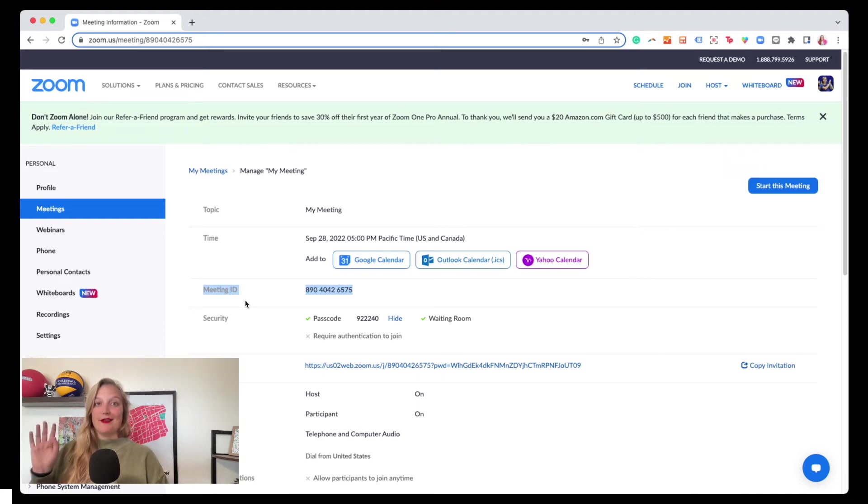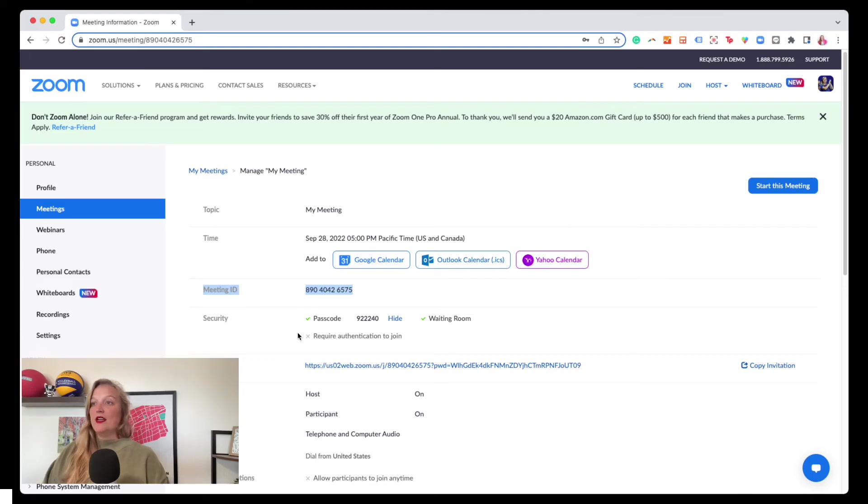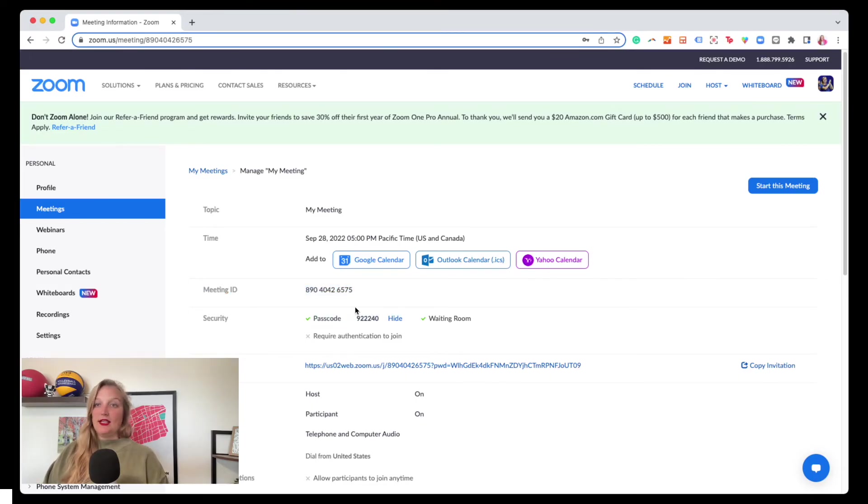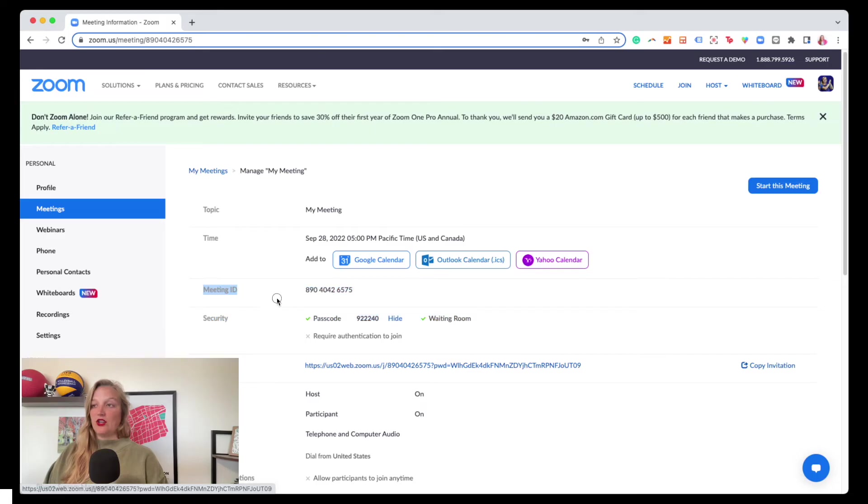So often you would see if you're using the passcode, you need to send out the meeting ID, the passcode and the link. It's often how I'll share my meeting invites.